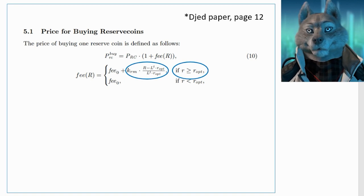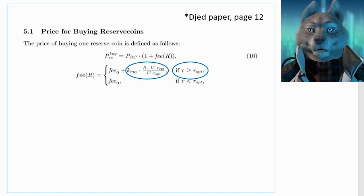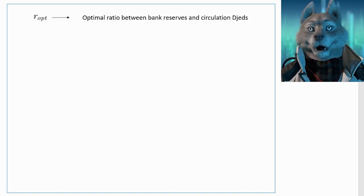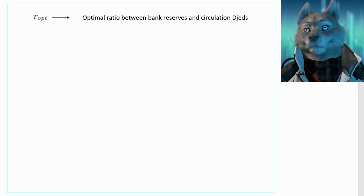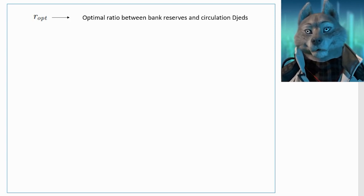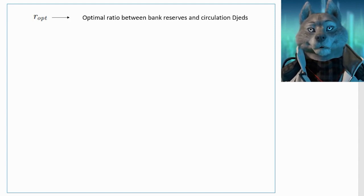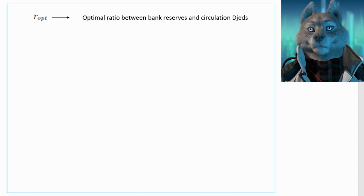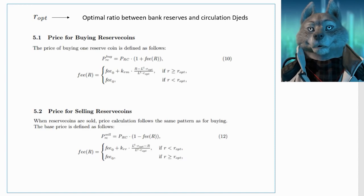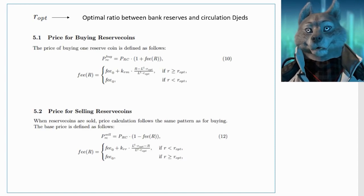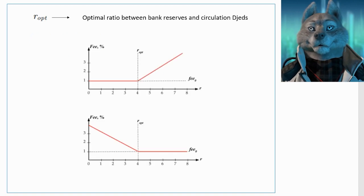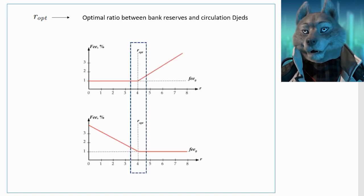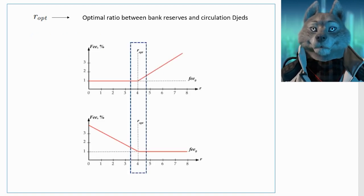This threshold is a parameter that determines how much surplus the autonomous bank should have in reserves. The buying and selling prices of RCs are determined by two equations that basically try to make the system converge to this optimal point, where the amount of reserves the autonomous bank should have is optimal considering all factors.